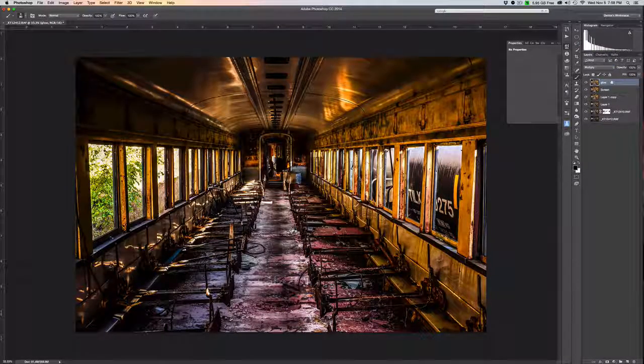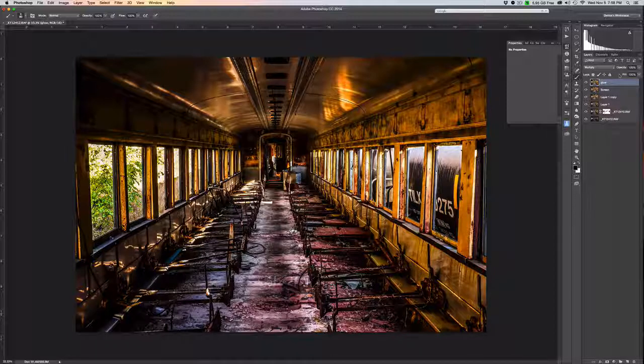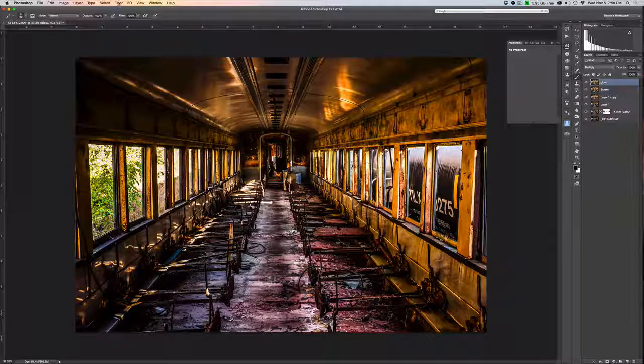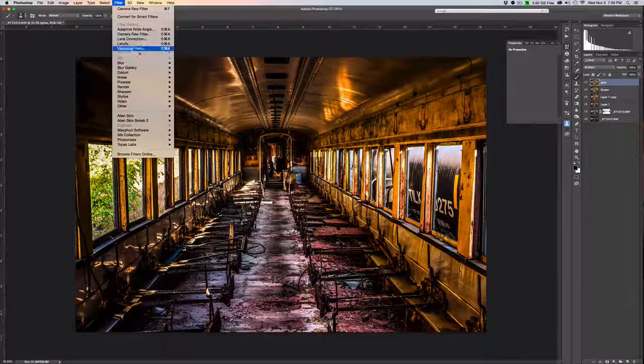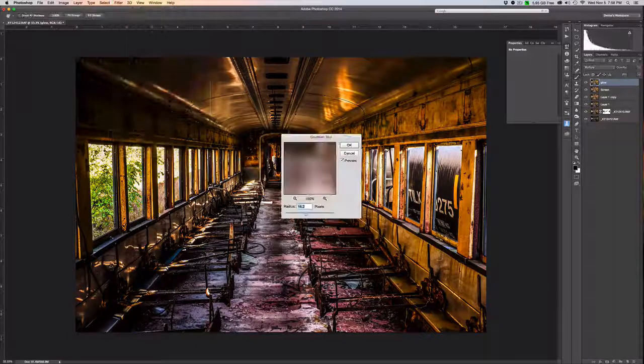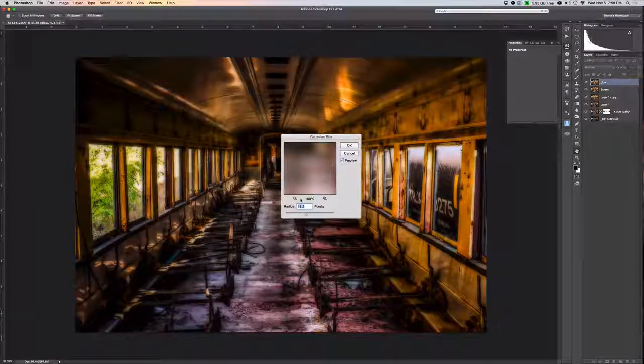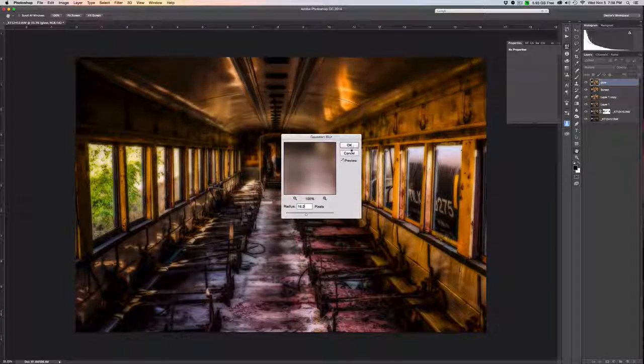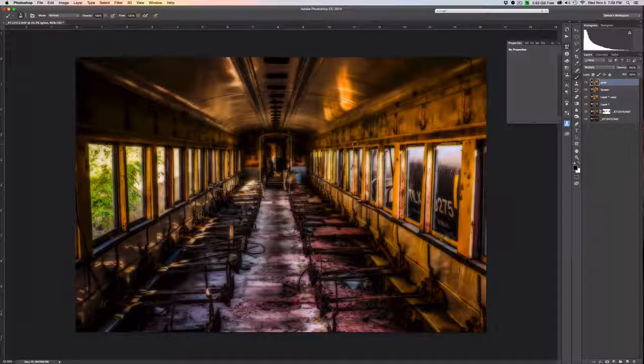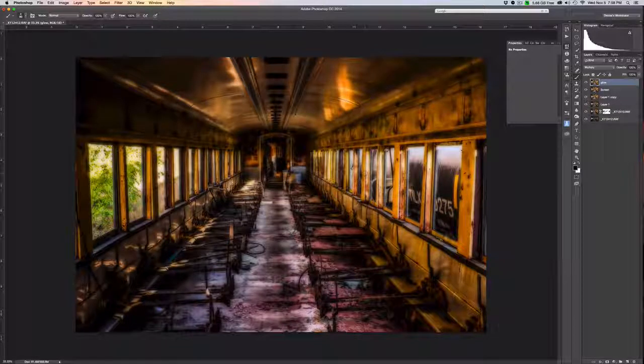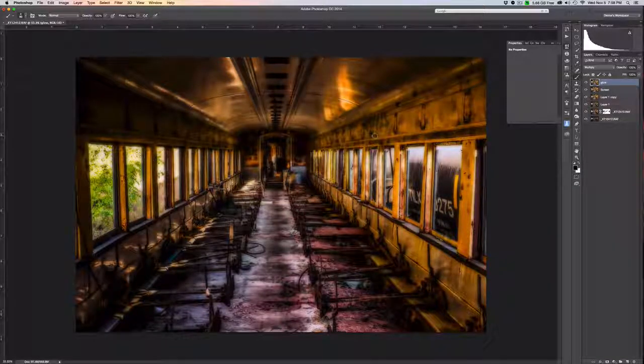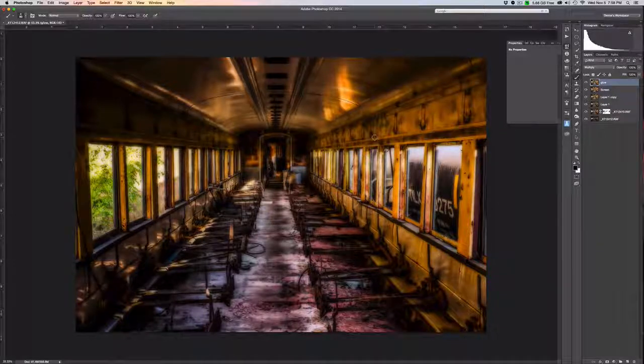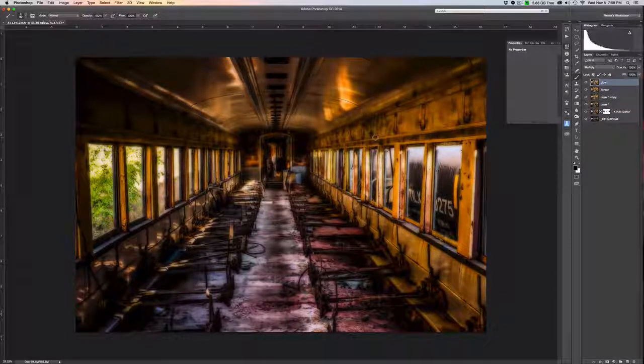The next thing we want to do on the glow layer is actually create some blur. To do that we're going to go to Filter, choose Blur, Gaussian Blur, and we're going to set our pixels to 16.2. It could be 16, could be 16.5, this is just kind of where I've gotten used to doing it. Now you'll see that we have that sort of traditional HDR glow, but it's a little bit too dark and too much.